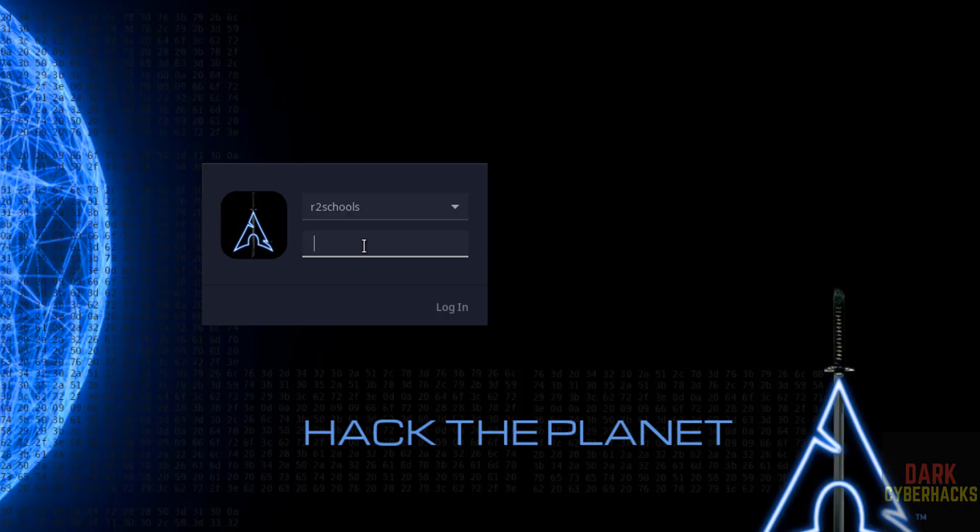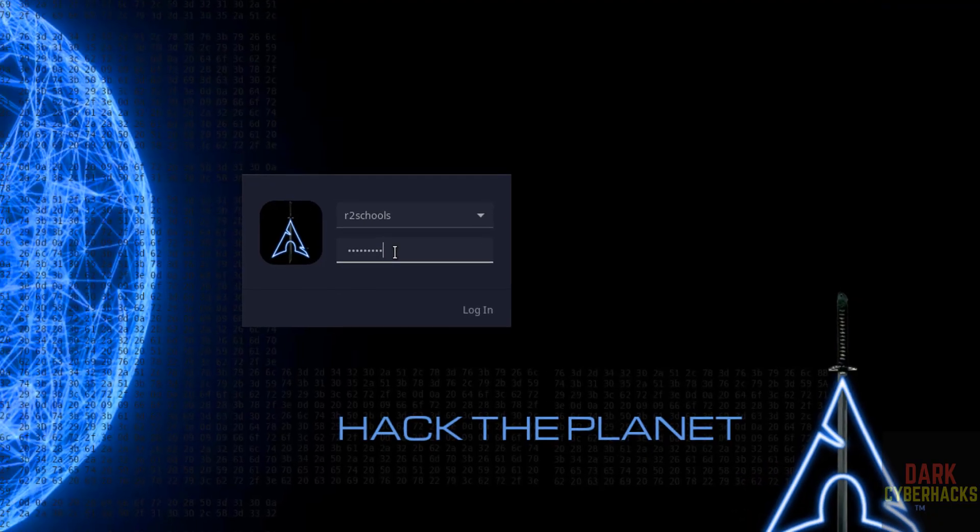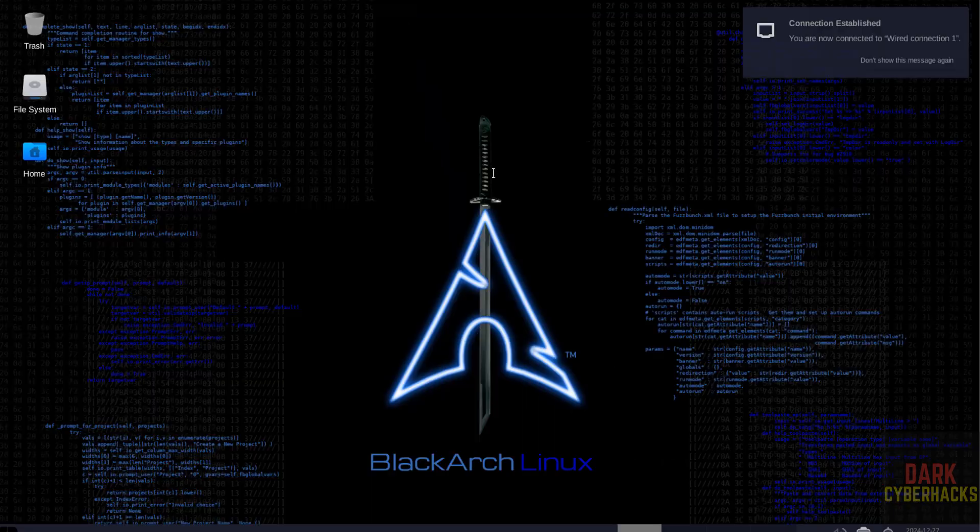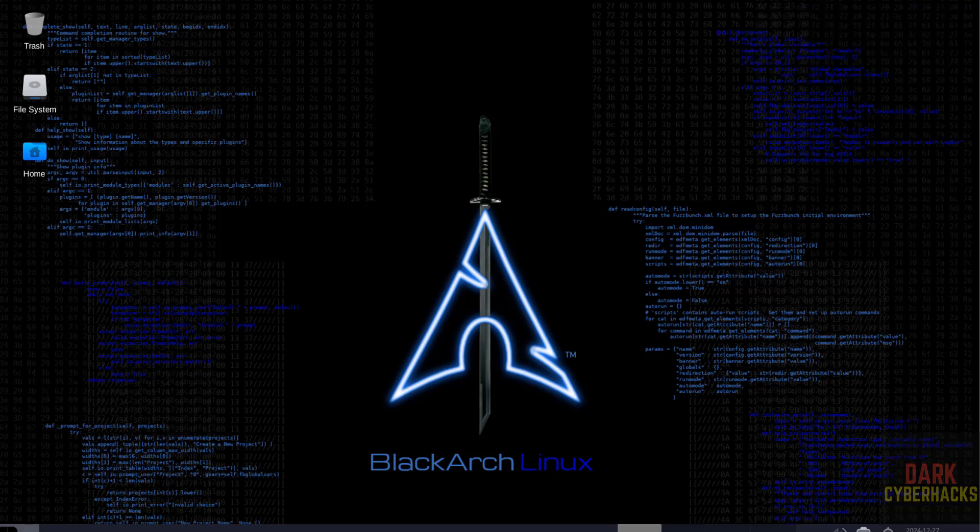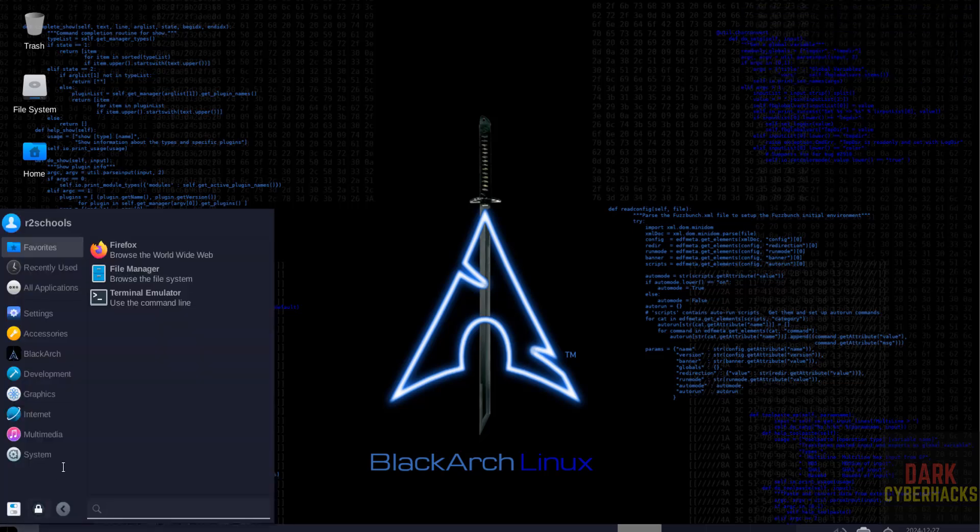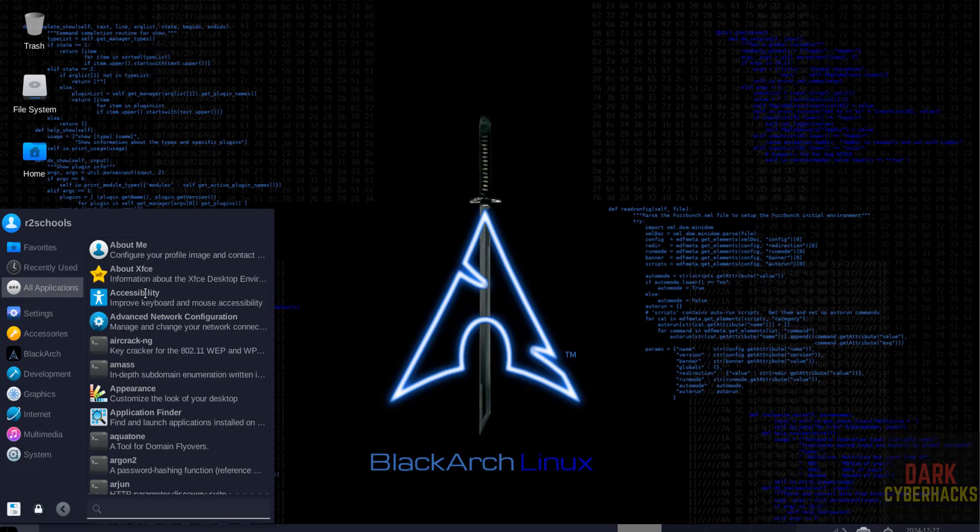See, we have successfully rebooted. See, before you were having the Install BlackArch icon on desktop. Now it is gone. Go to menu. See here we have different applications. Click on applications. See here we have numerous applications for pen testing or system security.